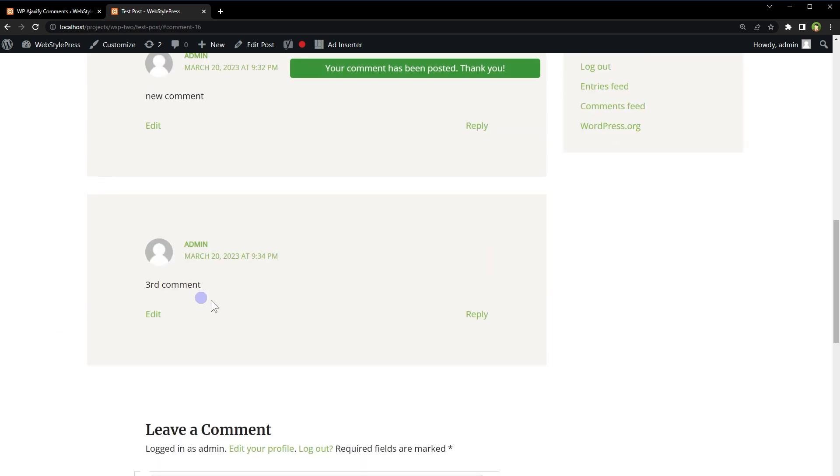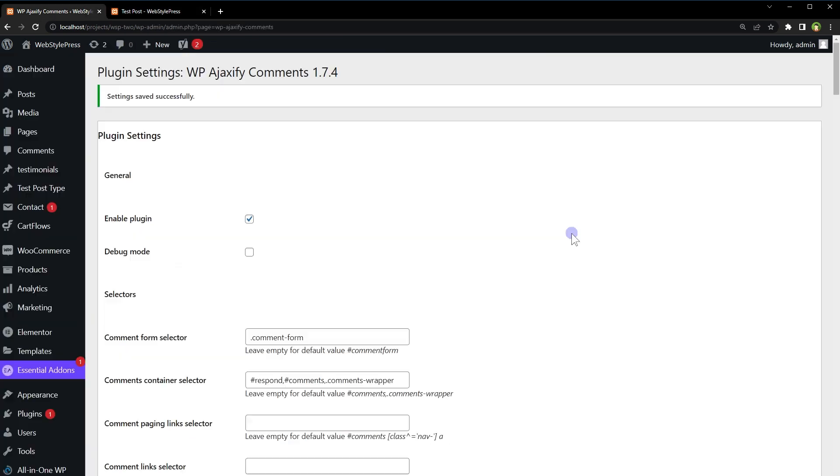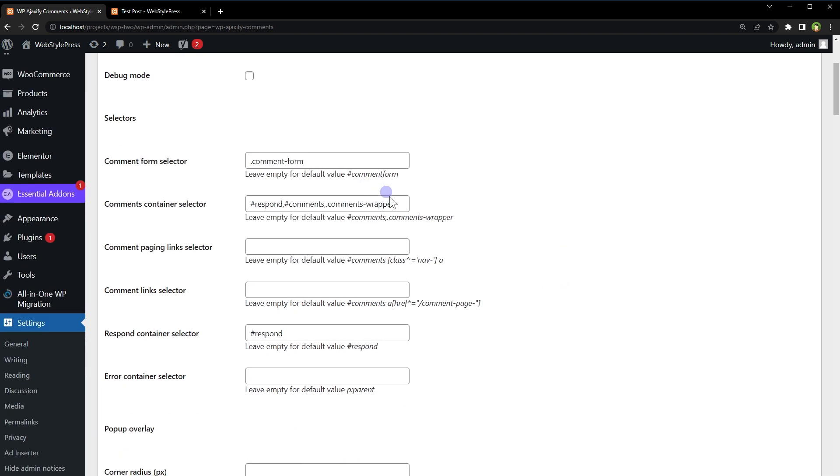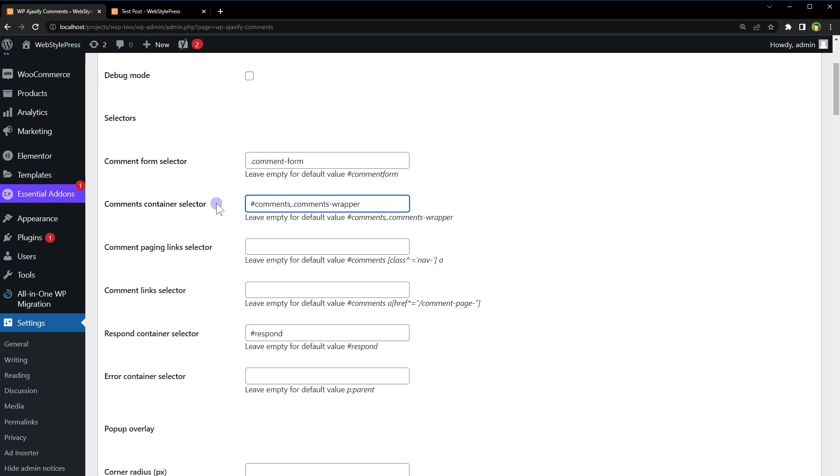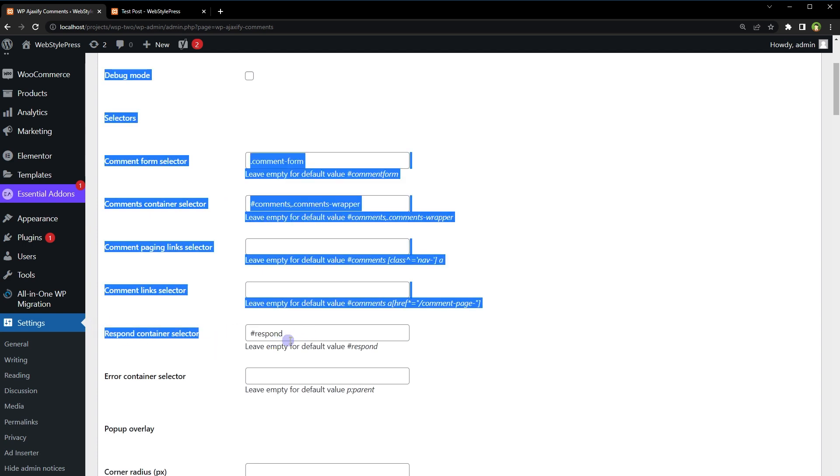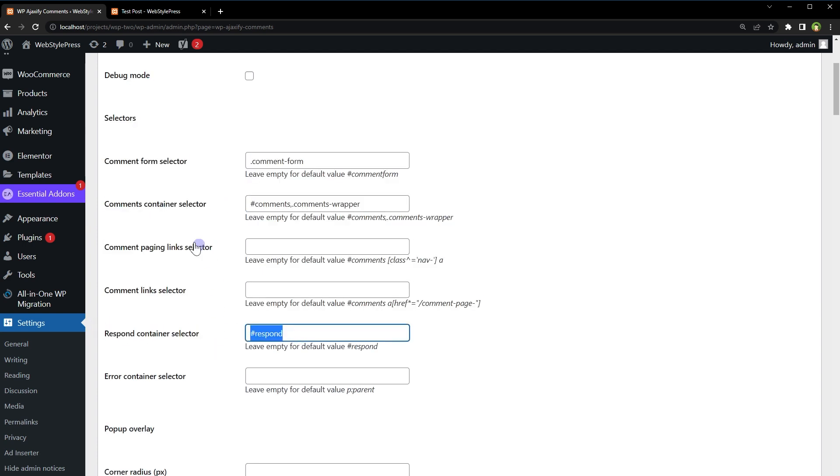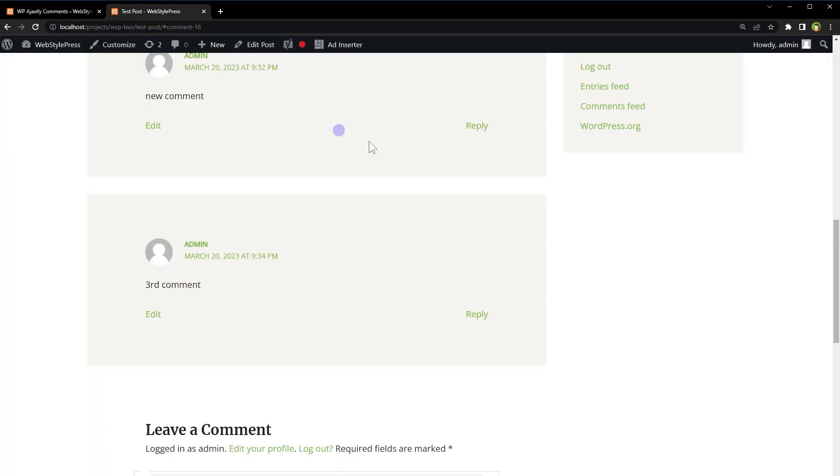And here is the third comment without reloading the page. So here I have added two more selectors. For comments container selector, I don't need respond. Respond container selector is here, but comment container selector will be one of these.